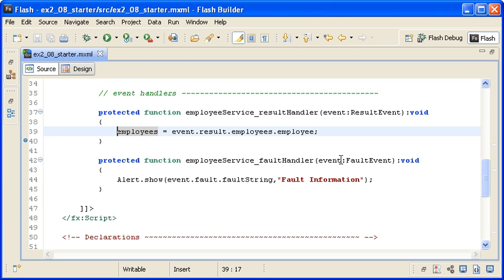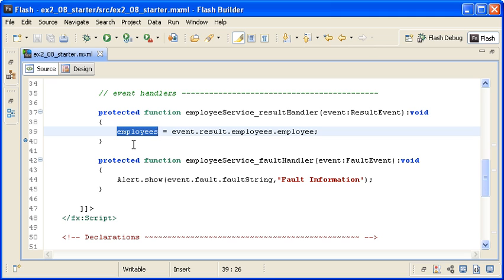In the main application file, note that the return data in the result object is populating an ArrayCollection object named Employees. This property now holds the ArrayCollection of generic data that was returned from the server.